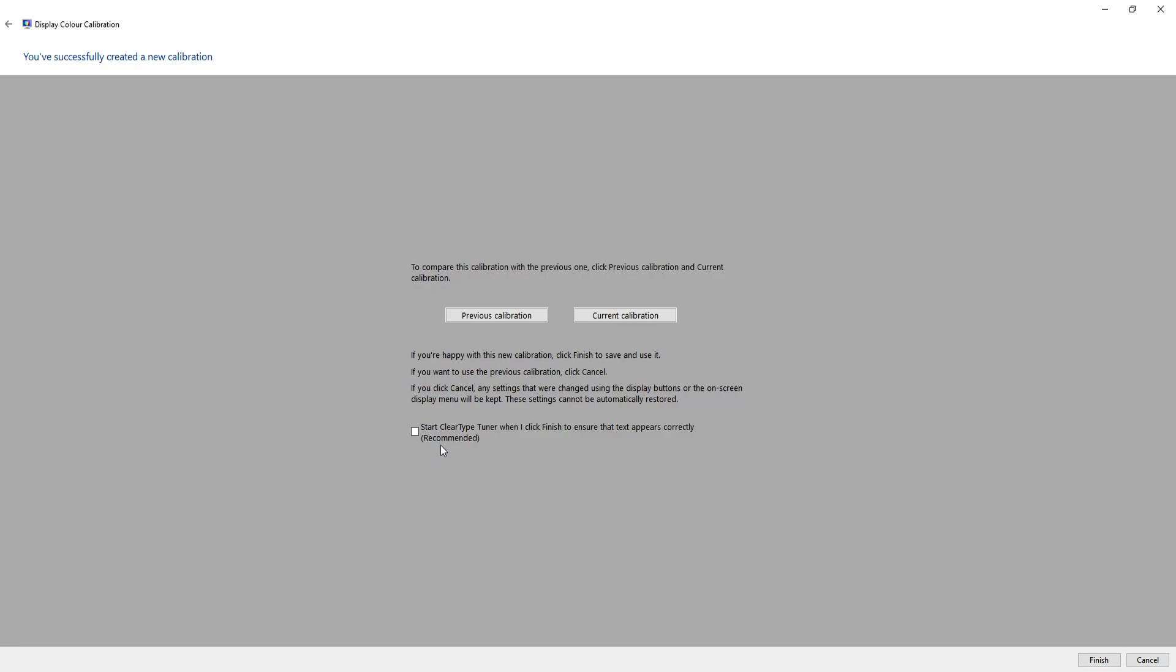There is a box here that I will untick. So if you leave it ticked, it will start the ClearType tuner when you press finish, which is basically just a tuner that helps your text become sharper and easier to read. I have actually done a tutorial on this previously, which I will put a link to in the description below. But once you're happy, just press finish.